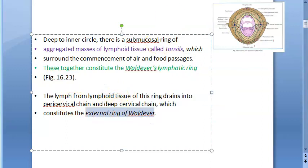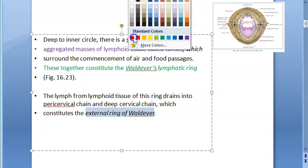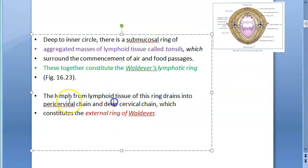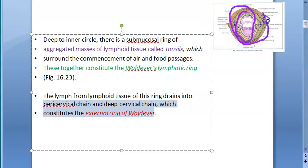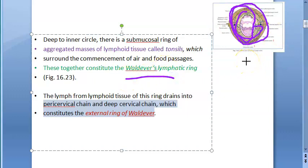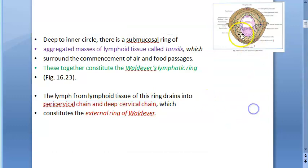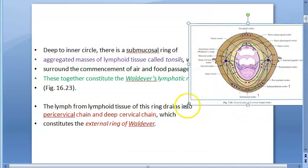There is one more thing called the external ring of Waldeyer. The lymph from the lymphoid tissue of this ring drains into the pericervical chain and the deep cervical chain, which is the external ring of Waldeyer. So the pericervical chain and the deep cervical chain are the external ring of Waldeyer.